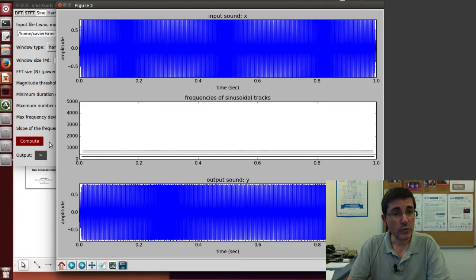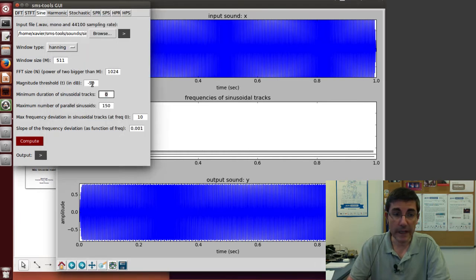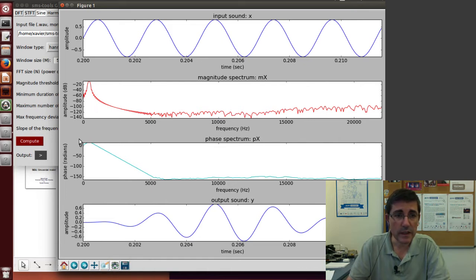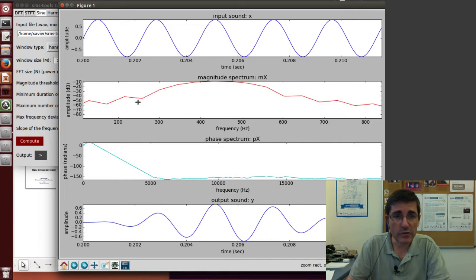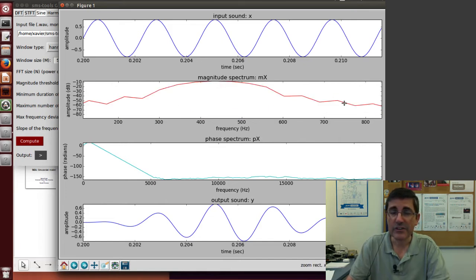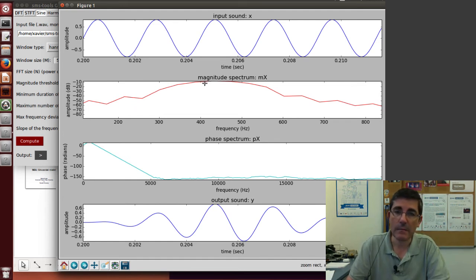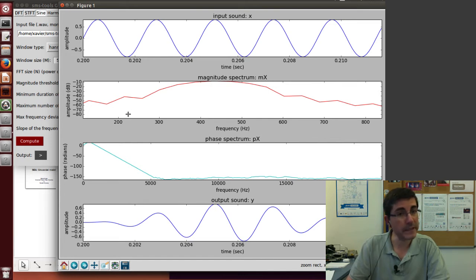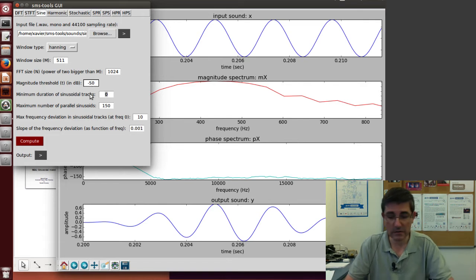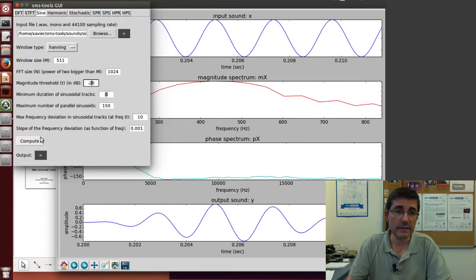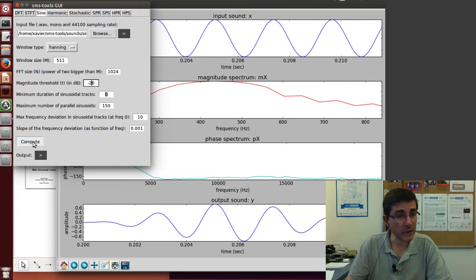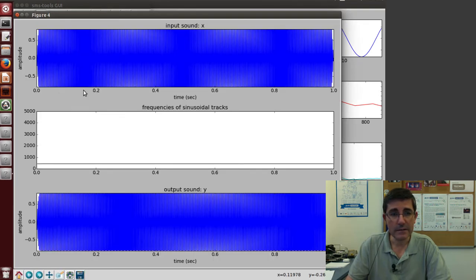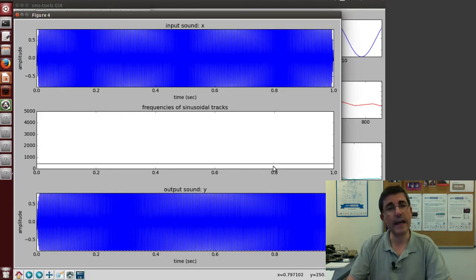We specified a magnitude threshold of minus 50, and if we go back to the DFT and zoom into the peak, we are going to see that apart from the main peak, there are side lobes that are peaks and are within 50 decibels of the maximum energy. So these have been picked up. If we want to not pick up these side lobes, we should reduce this threshold, for example, minus 20. And now, yeah, now there is only one line.